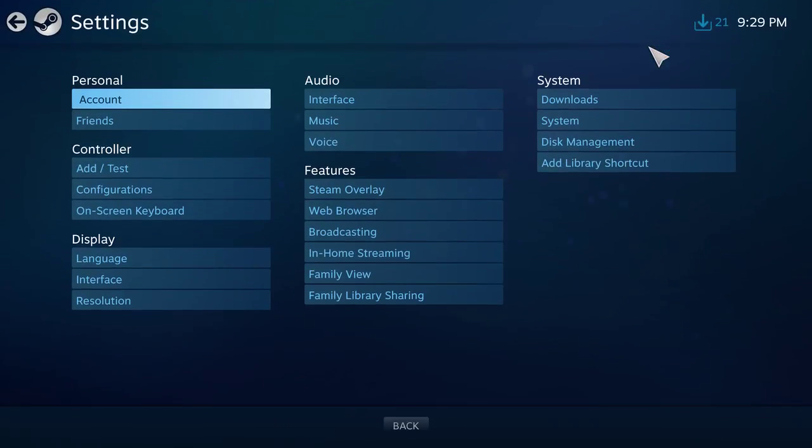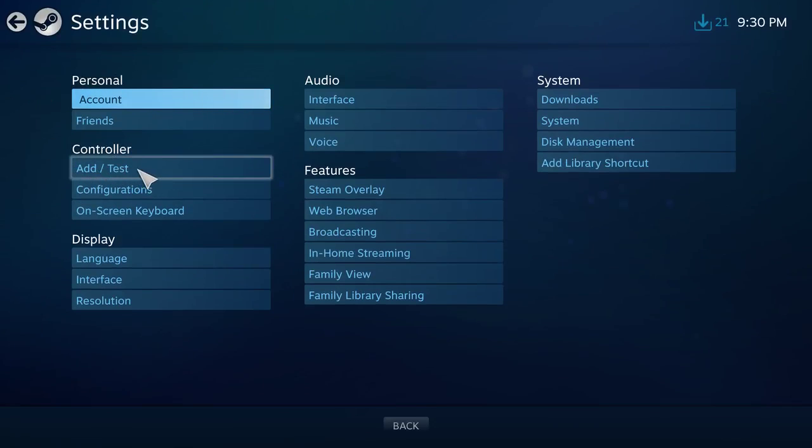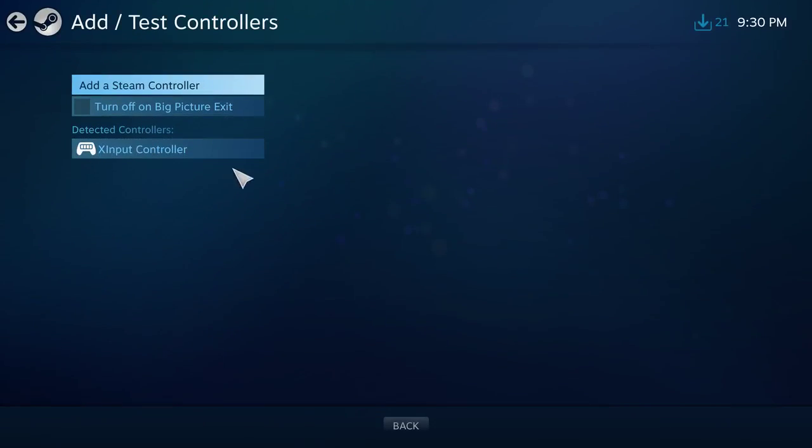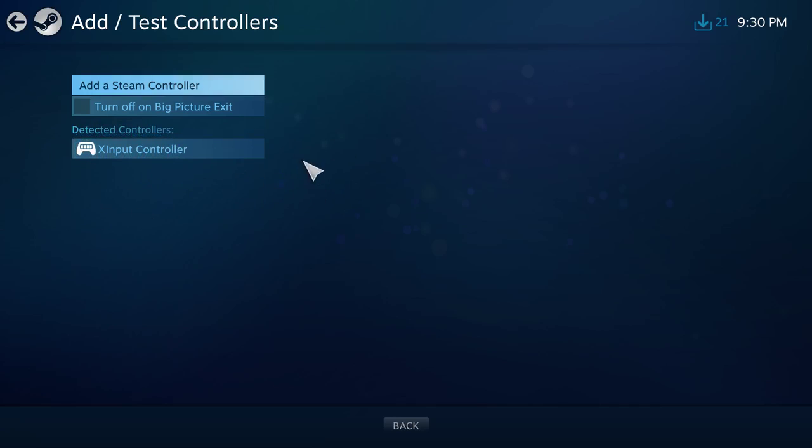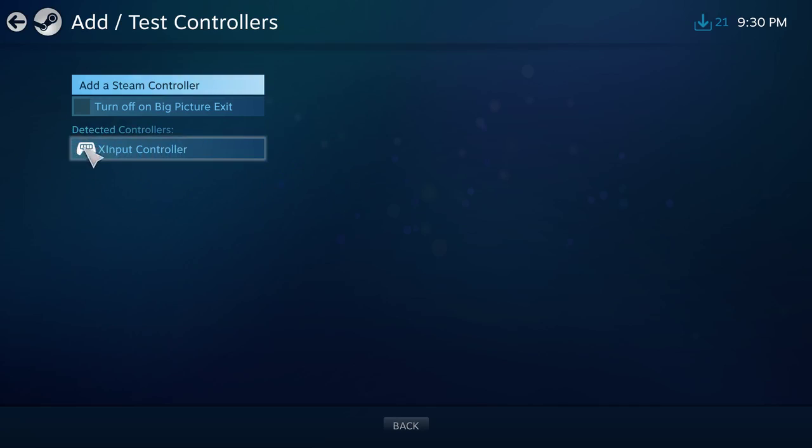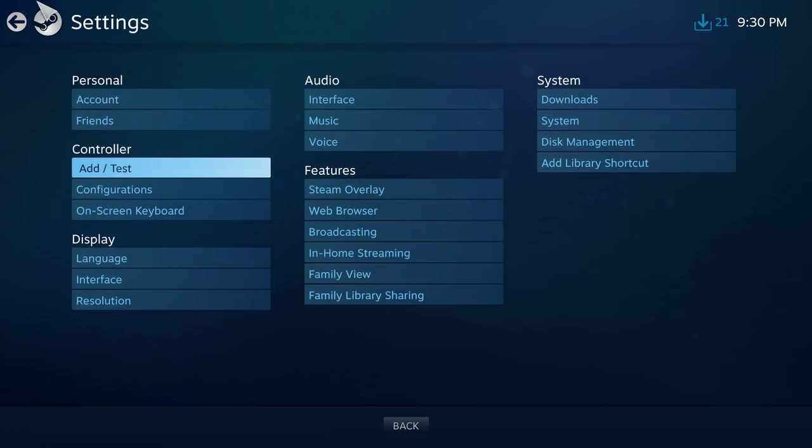If you go to settings, under controller, click on add test and here you can see the detected controllers. I have an Xbox controller and the battery indicator is full.